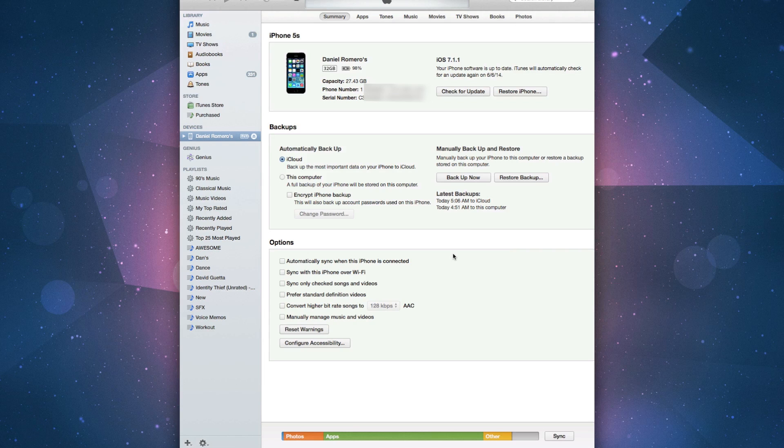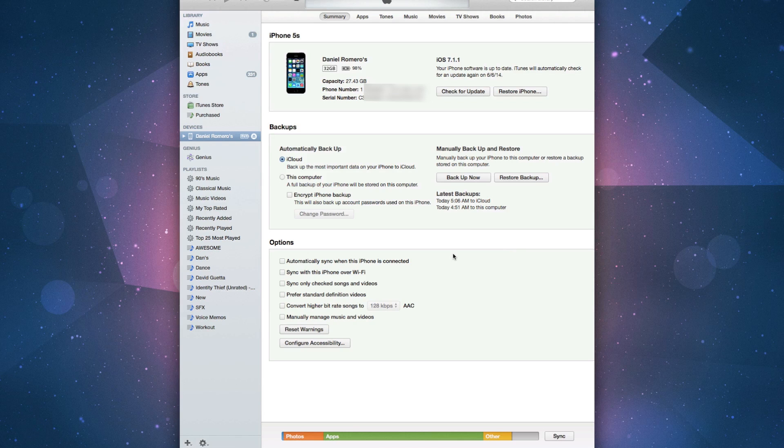The second thing you want to do is back up your phone right now. Nothing might happen, but there's always a possibility that something could go wrong and you don't want to lose your contacts, your data, your apps, or anything like that. So back up to iCloud or to this computer, or back up to both just to be safe.